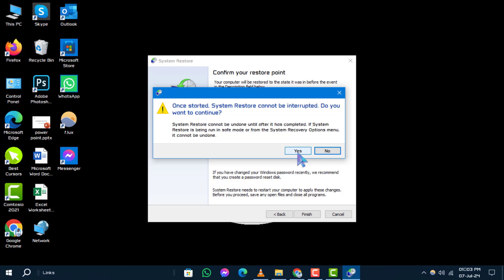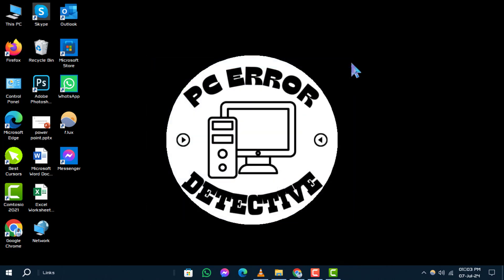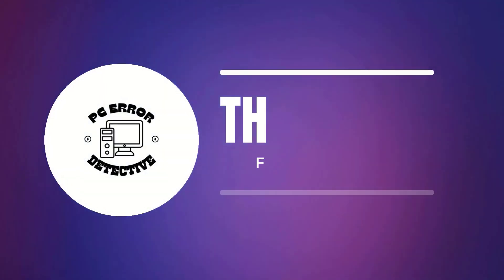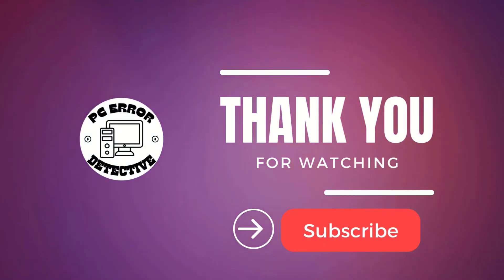Great job! You've successfully resolved the critical error Start menu problem in Windows 10. Thanks for watching and remember to subscribe and stay tuned.